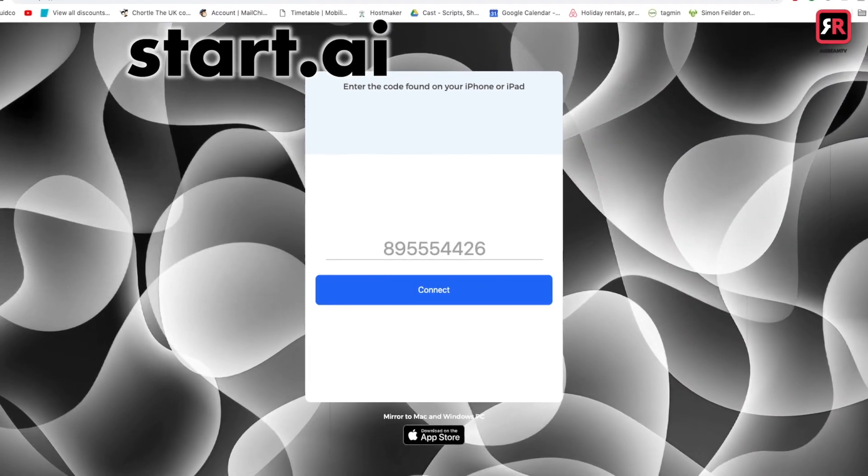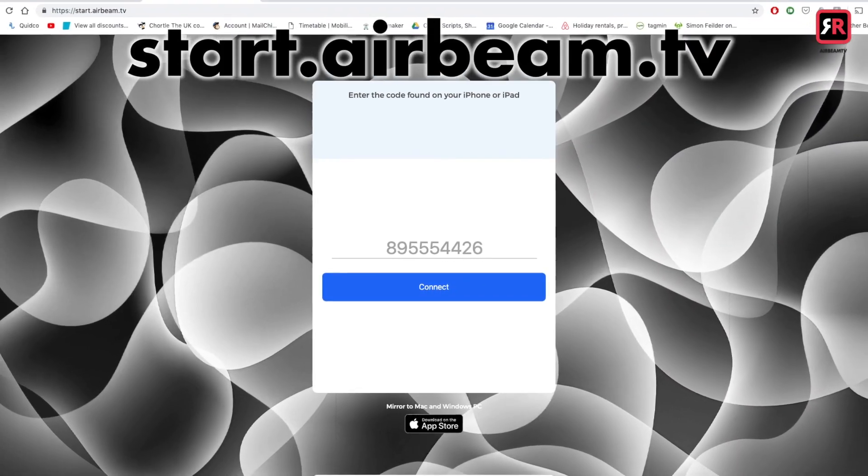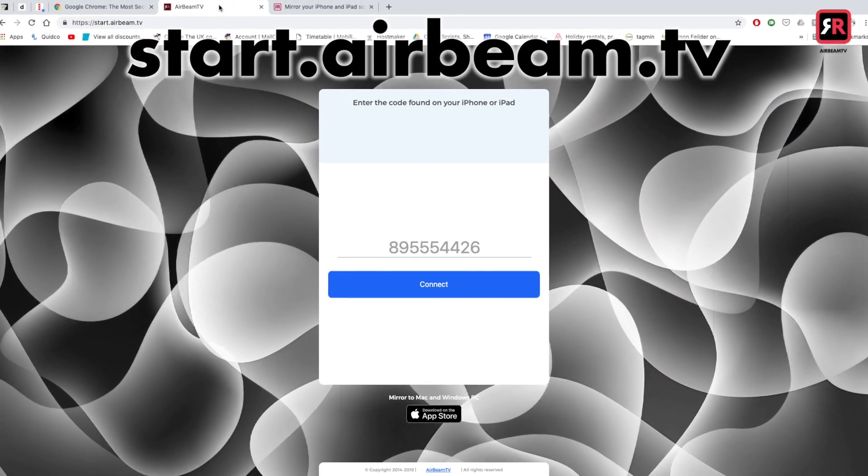Everything I see on my screen here is popping up on this screen here, just so it's easier for you to work out what I'm doing. So once Chrome is installed, you want to open it up and head to start.airbeam.tv and you will see this screen: 'Enter the code found on your iPhone or iPad.'